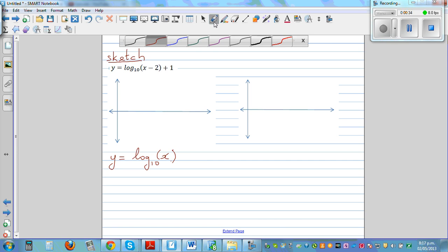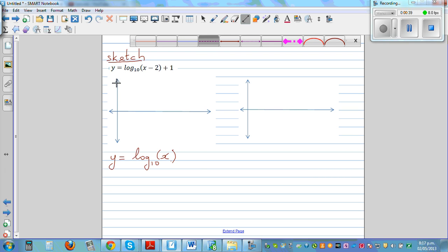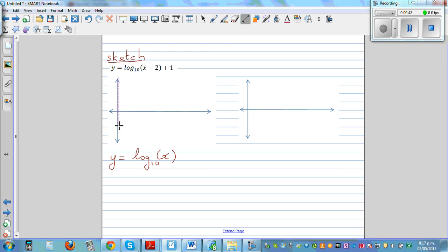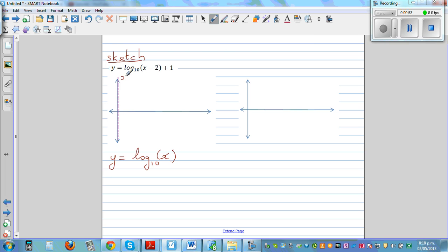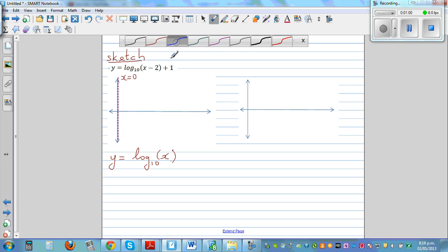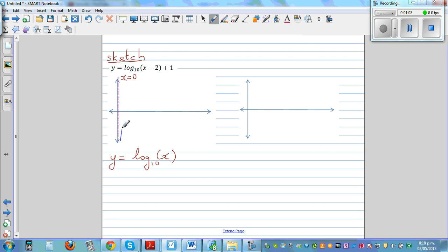The sketch of the basic log graph looks like this. Log is not defined for any negative values, so your y-axis is your asymptote — that is the line x is equal to zero. This is an asymptote, and the sketch of the log base 10 graph would look like this — let me draw this better.